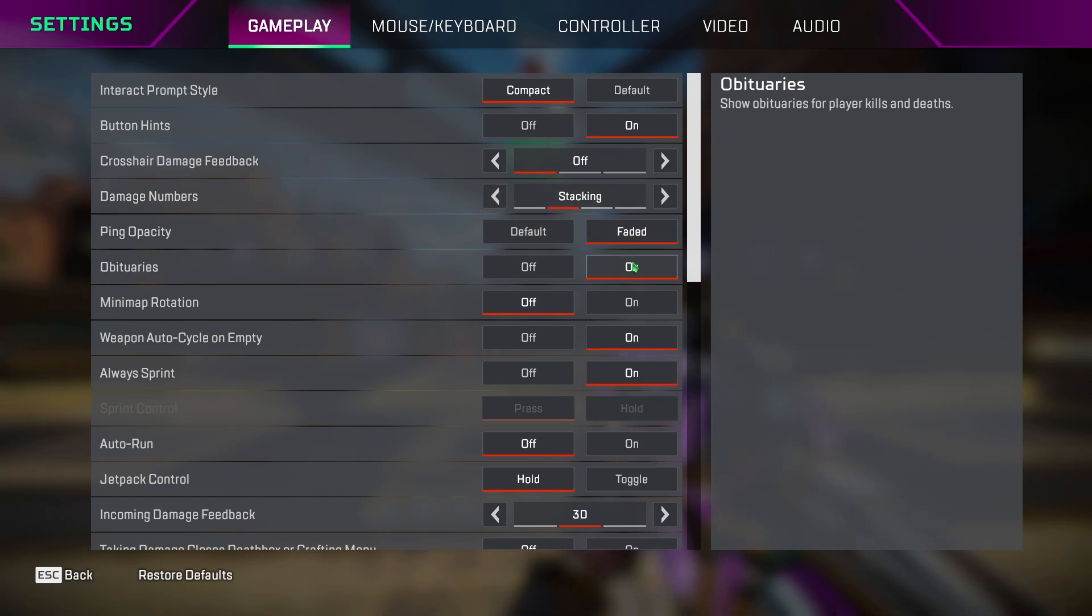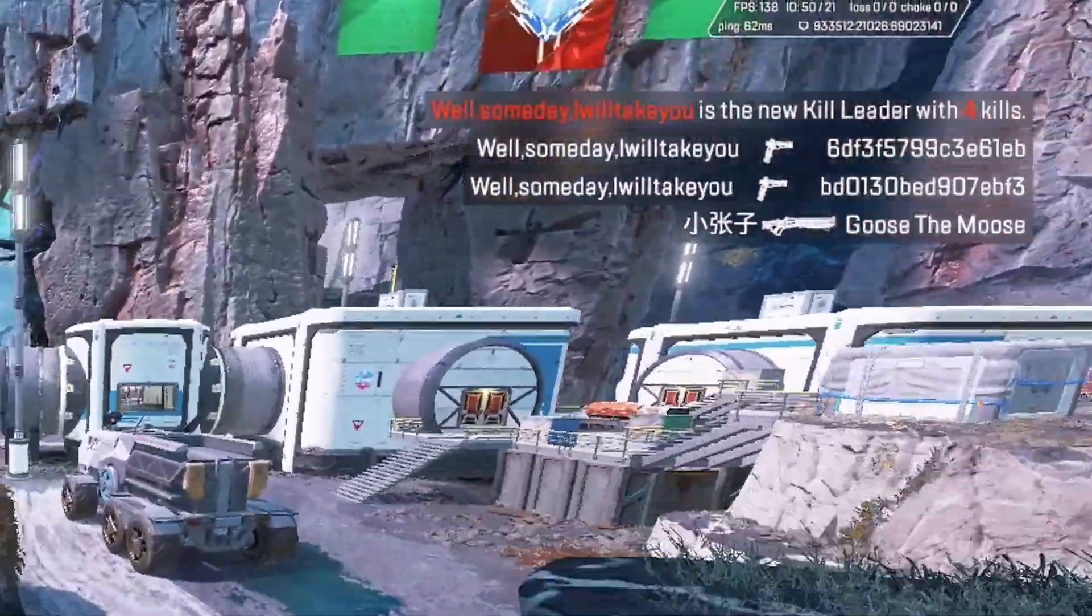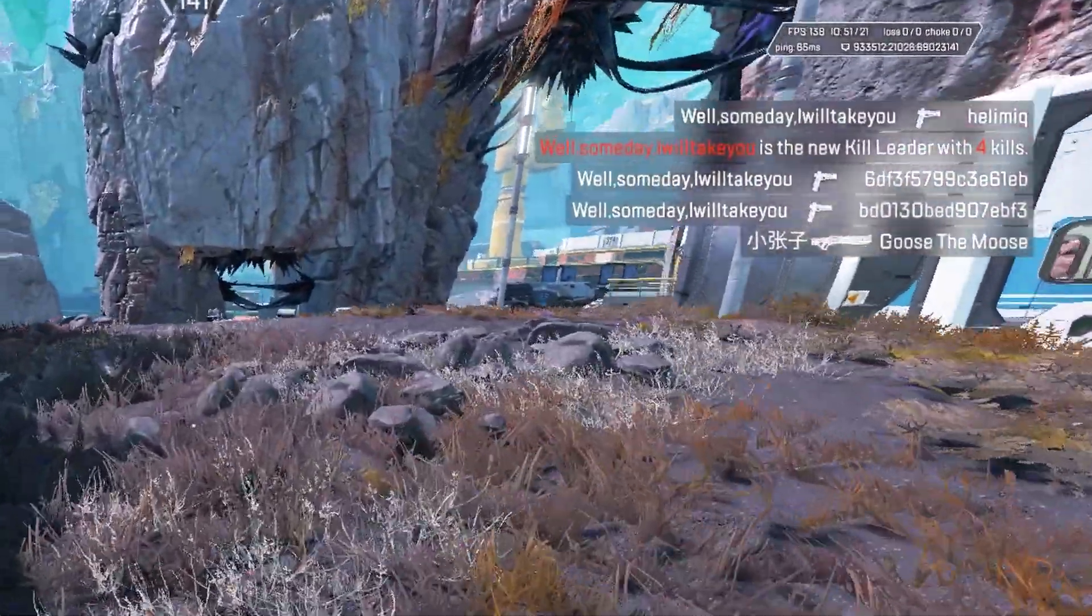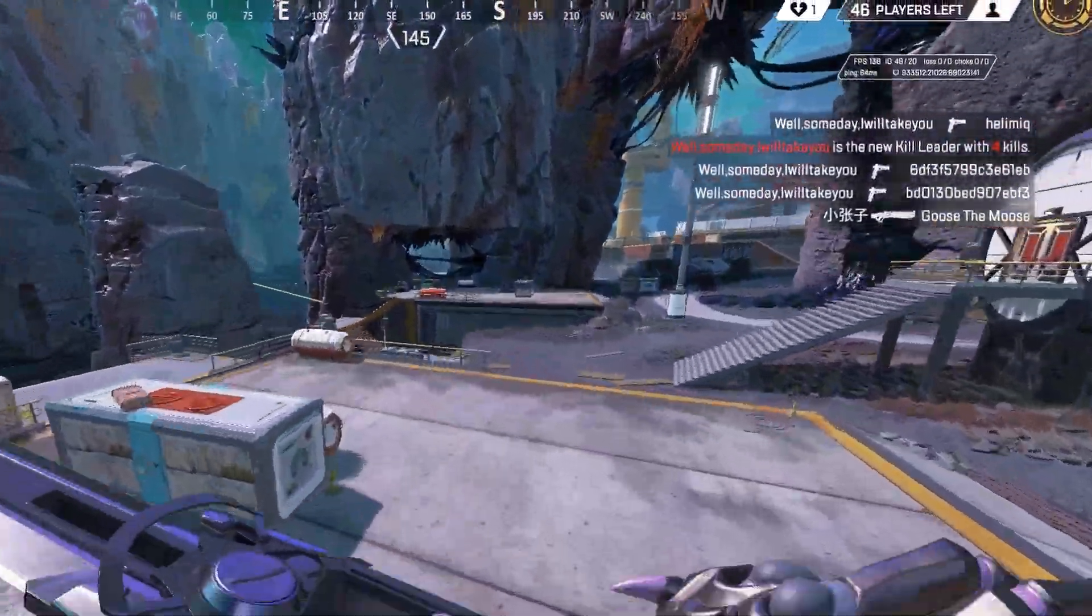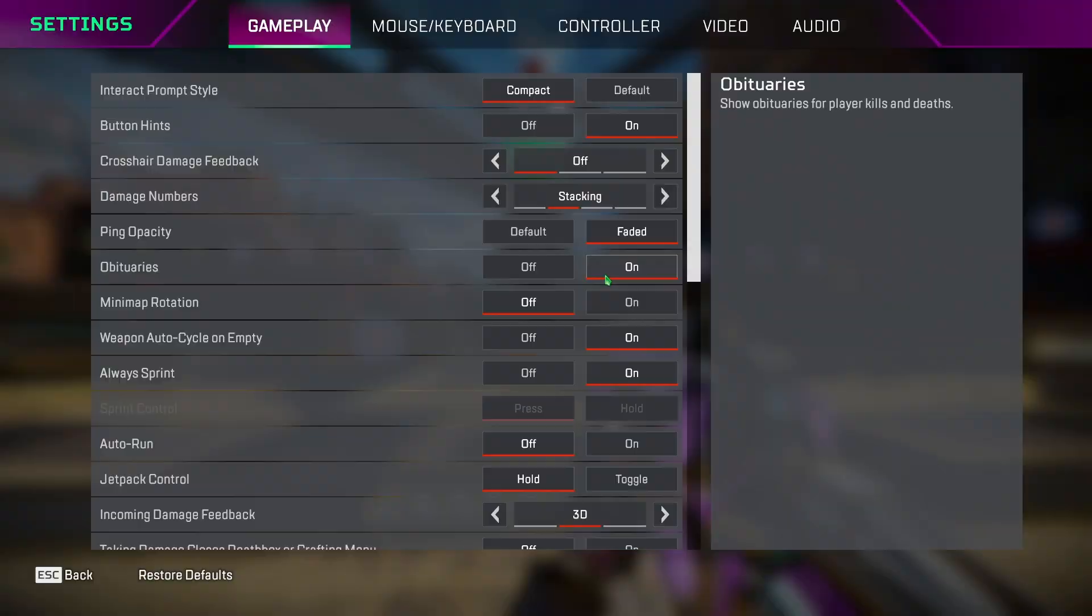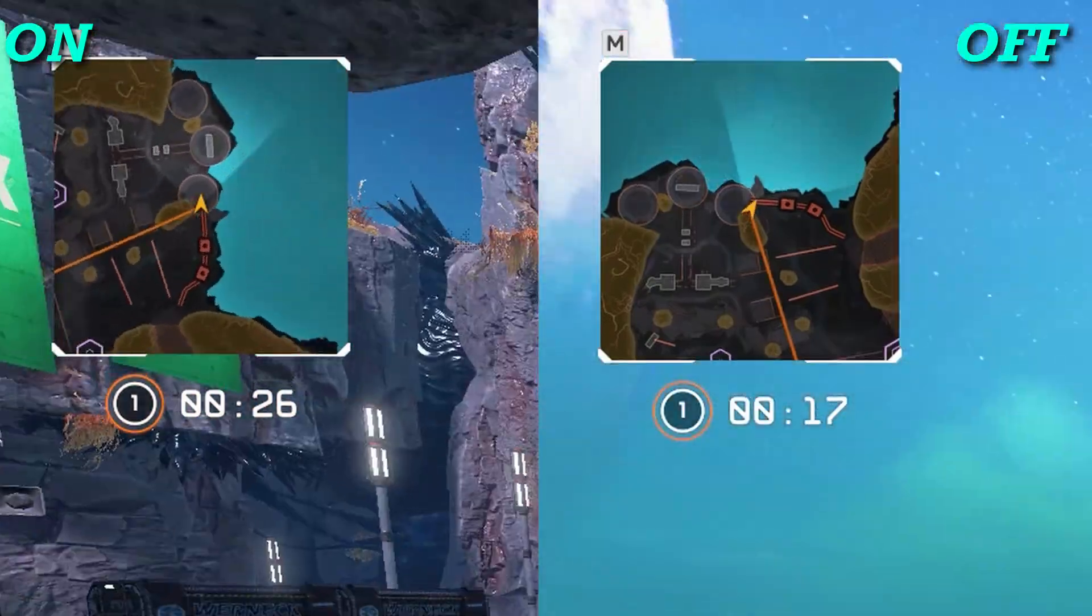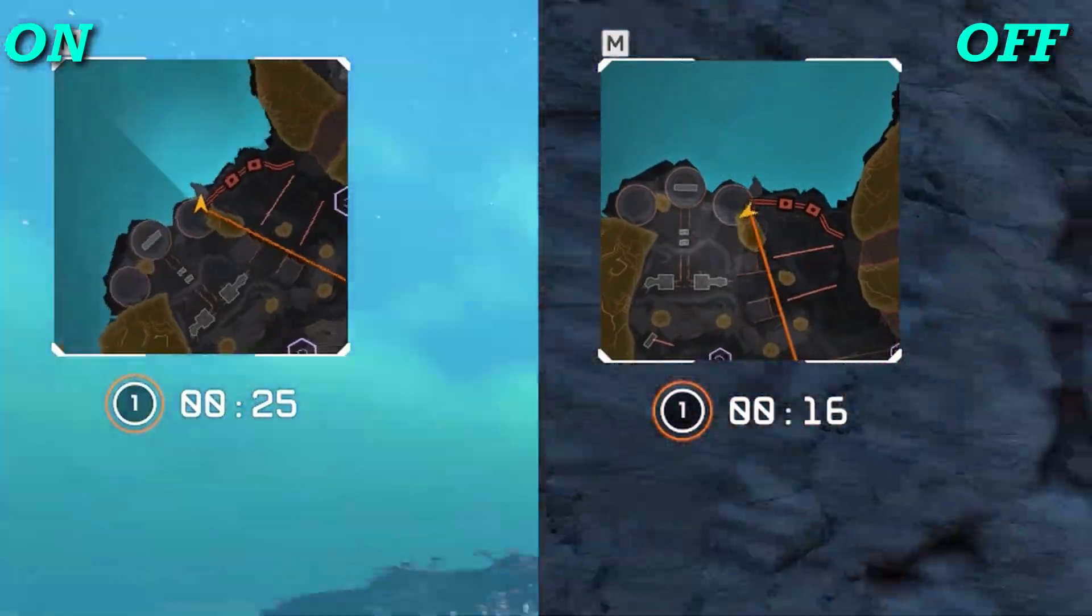Obituaries are the information that shows up on the right side of your screen that consists of squads eliminated, shields broken, etc. So you can keep this off if you don't want to see those informations. Minimap rotation, I keep it to off instead of on so I don't feel dizzy while using the map.